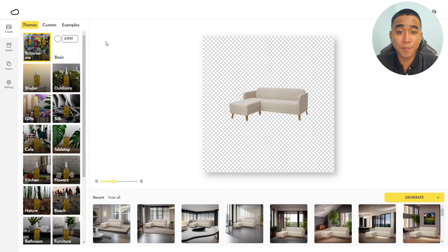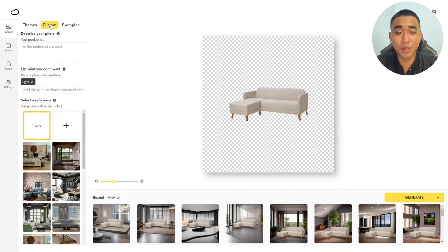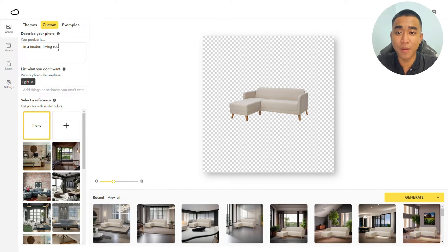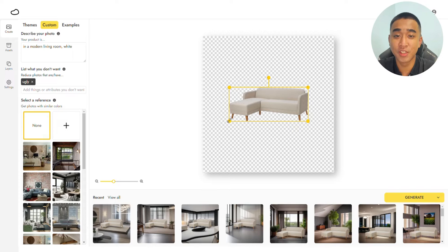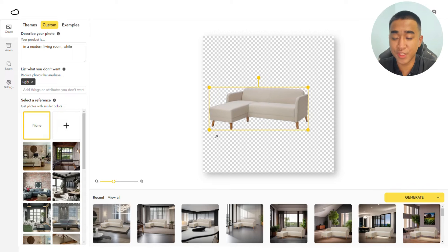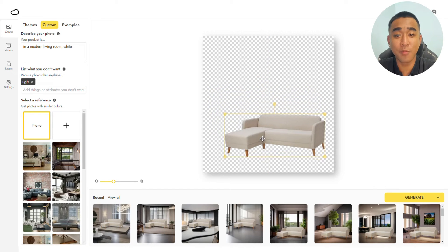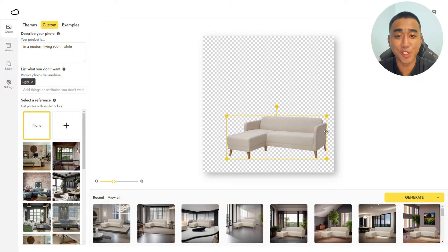After you're done uploading your photo, go to the description tab where you can put in a description of the desired image you want to generate. Let's start off with something simple: "in a modern living room and white." Resize and reposition your product as you want. I'm enlarging it so it becomes the focus of the image, and also positioning it at a corner so the end product will look more professional, just like how IKEA does their images.